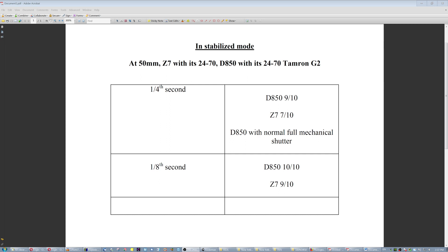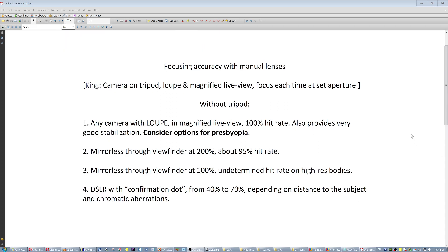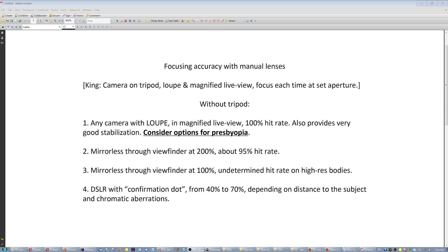In this case, if I could summarize, in my experience so far, focusing accuracy with manual lenses, the king would be of course the camera on the tripod, loupe, magnified live view, whether you use DSLR or mirrorless. Loupe and magnified live view is gonna save the day and focus each time at the set aperture to avoid focus shifting, right? Now, without a tripod, any camera with a loupe in magnified live view, 100% hit rate. You're gonna get even without a tripod, any camera DSLR or mirrorless.